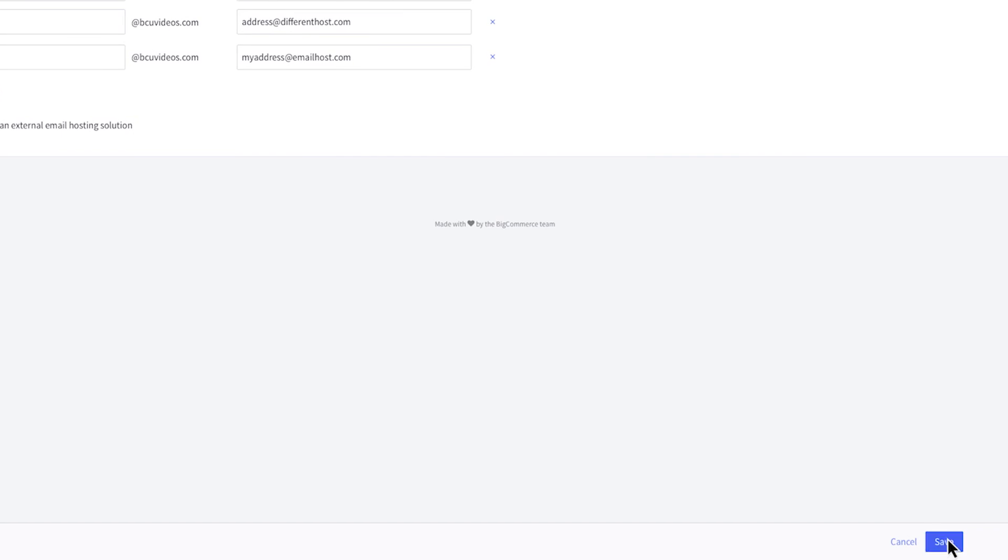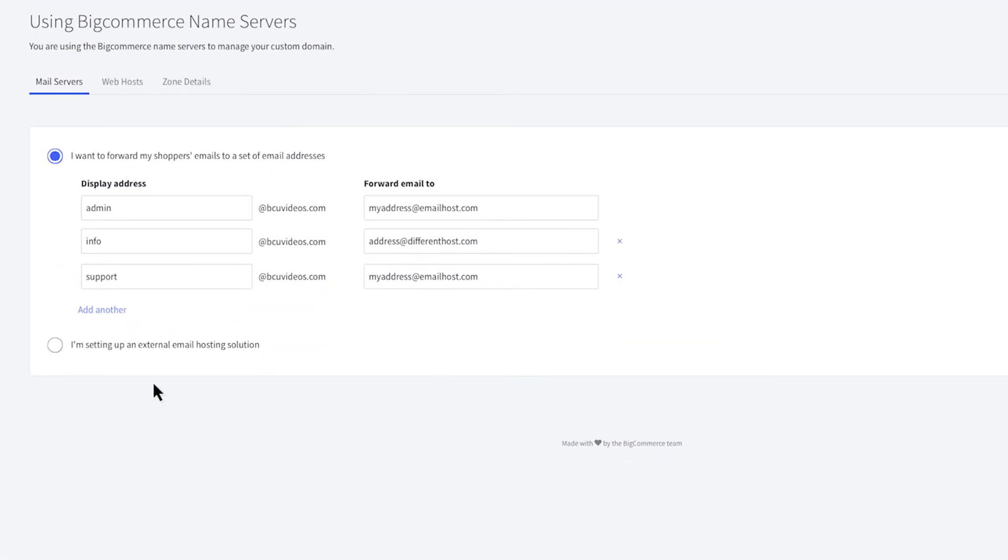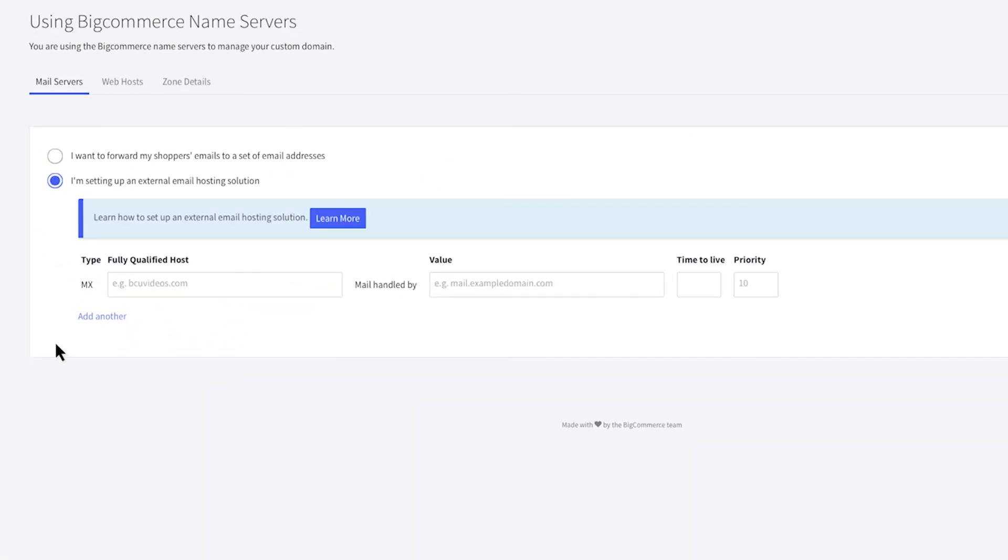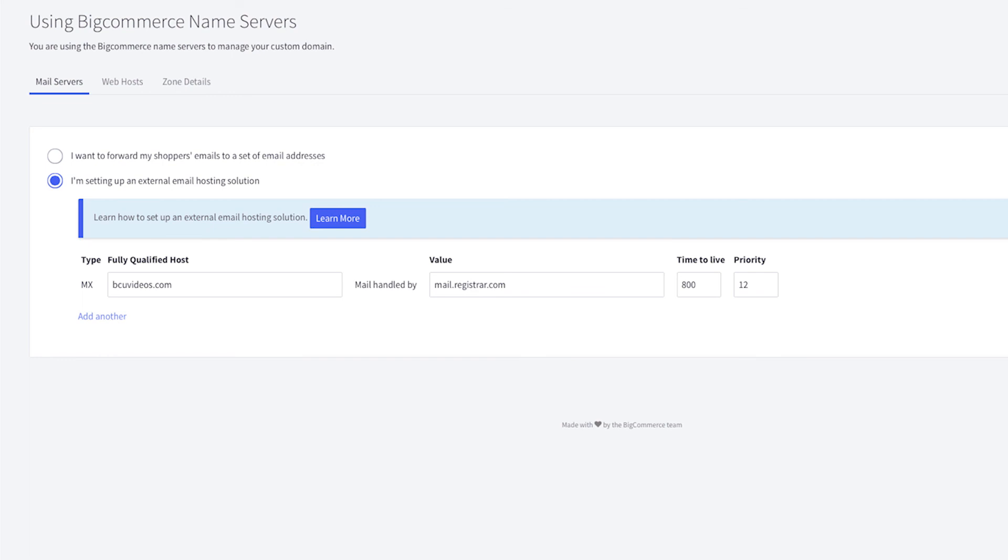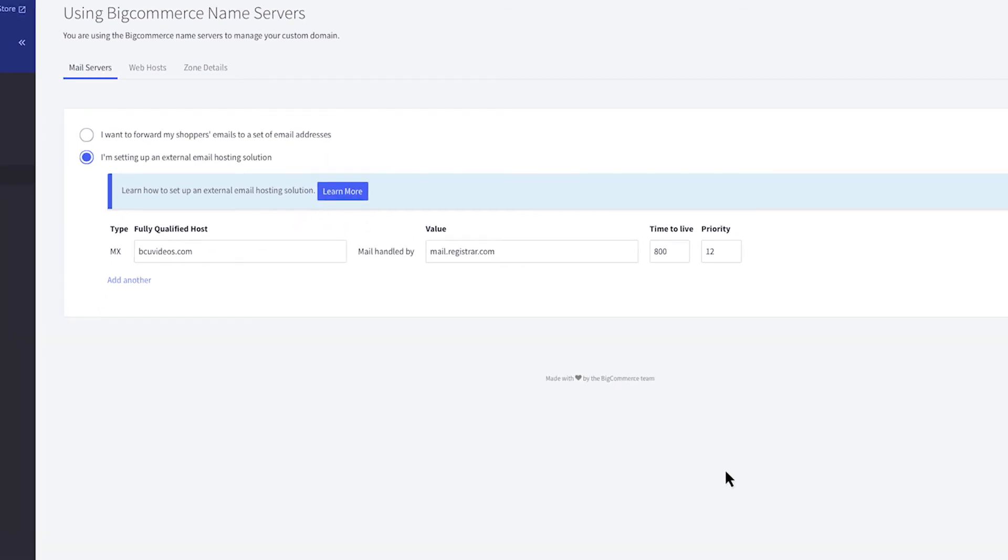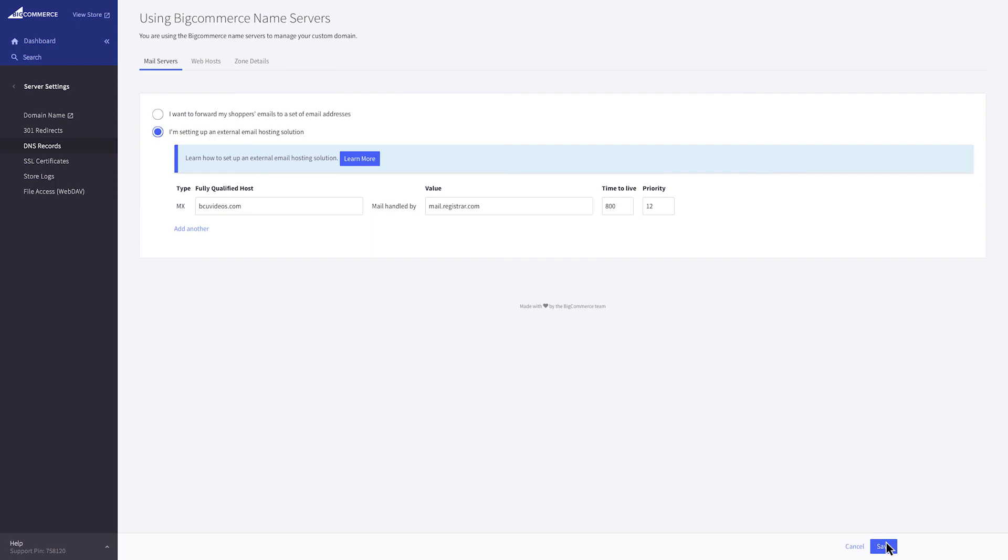The second option is to set up an external email hosting solution. When your name server records are pointed to BigCommerce, BigCommerce becomes the host of both your website and email. You will need to point the email DNS records back to your email host so it can resume hosting your email. To learn more about rerouting your MX records, click here. When you've completed the fields, click save.